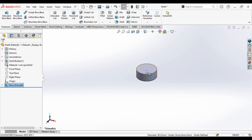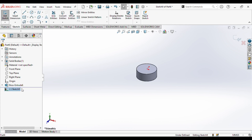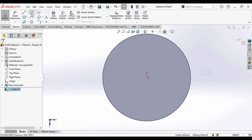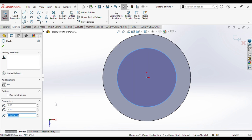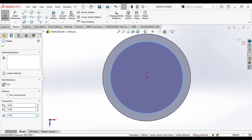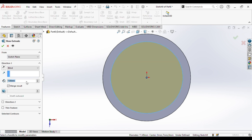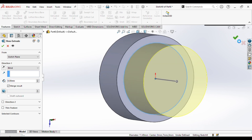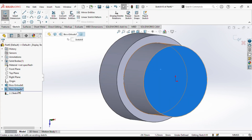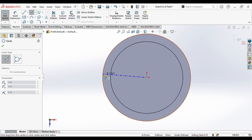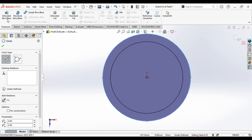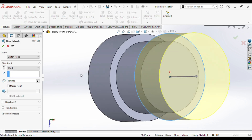Again, we will draw a circle of radius 7. Extruding length of 8. This is what we get. Next up we will select the surface, go to sketch, normal to the plane. Again we will draw a circle of radius 8.5 — go to extrude and give the length as 7.